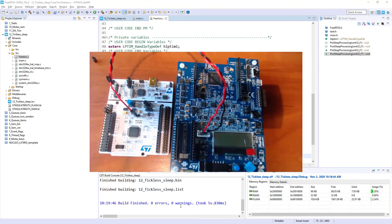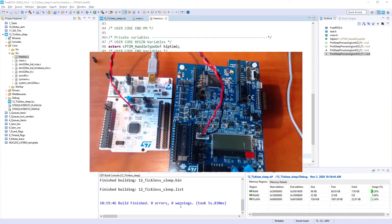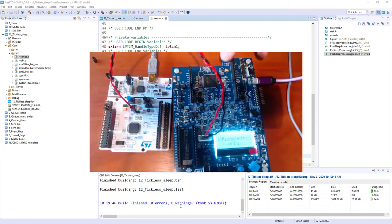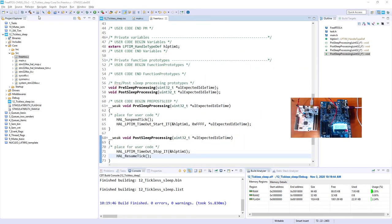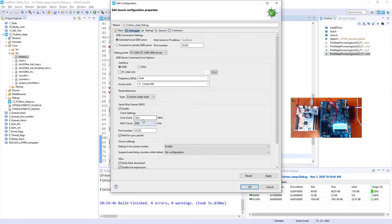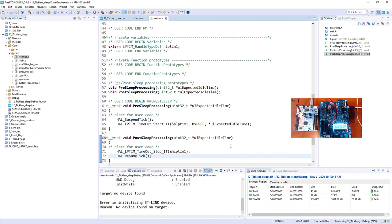I connect the NUCLEO L476RG with a mini USB cable and the X-NUCLEO-LPM01A with a micro USB cable. Both boards are connected and the code is compiled. I start the debug session by clicking the bug icon. Within the debugger I enable Serial Wire Viewer since we are using the Single Wire Output pin, and set it to 4 MHz. Device found.